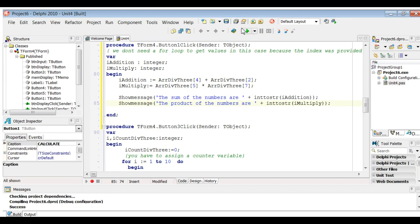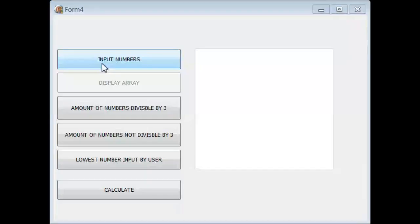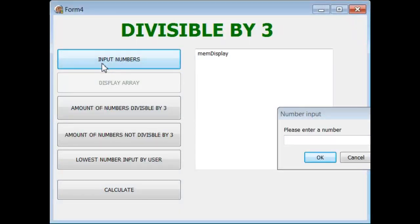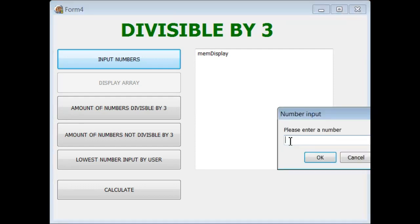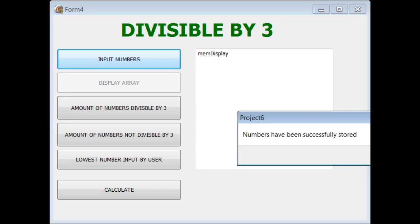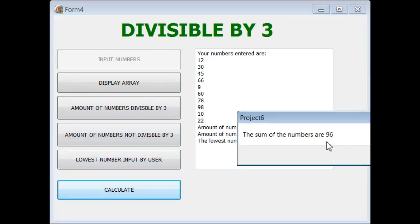I'm running the program and inputting values from the sample output: 12, 30, 45, 66, 9, 60, 78, 98, 10, and 22. I click Calculate — the sum of the numbers at those positions is 96, and the product is 702. I'm hoping that is correct. I hope learners that was fine.